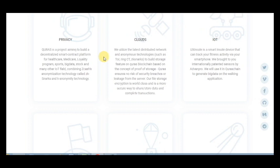It combines zerocash anonymization technology called ZigSnag and key anonymity technology. About clouds, it utilizes the latest distributed network and anonymous technologies to build storage on the Euras blockchain based on the concept of proof of storage.